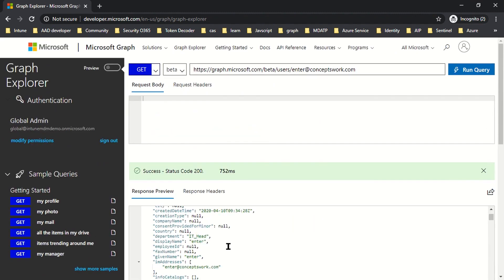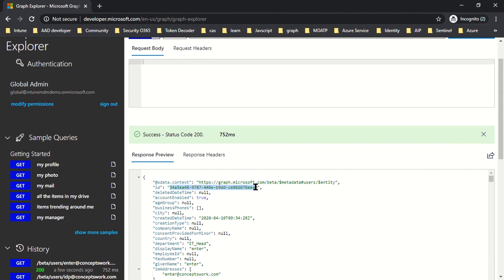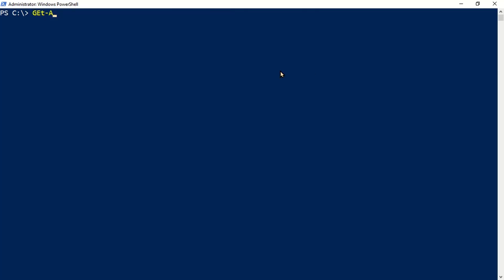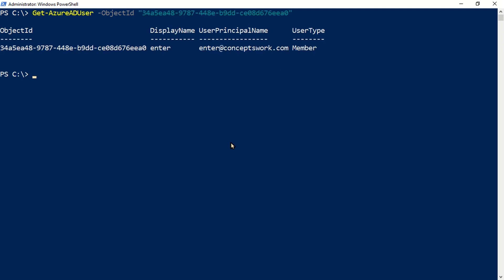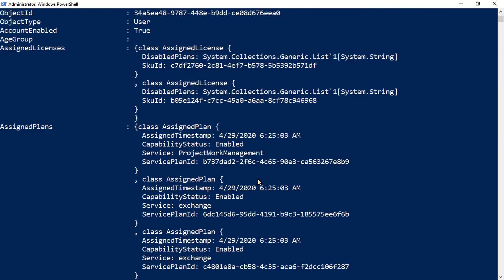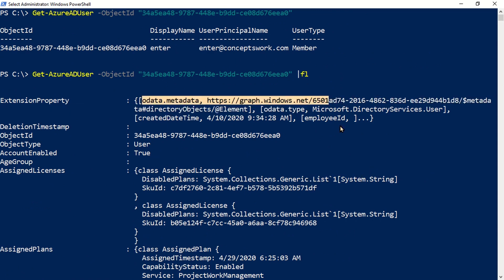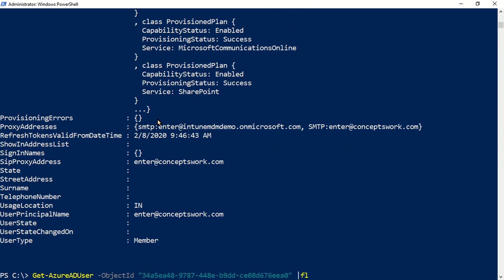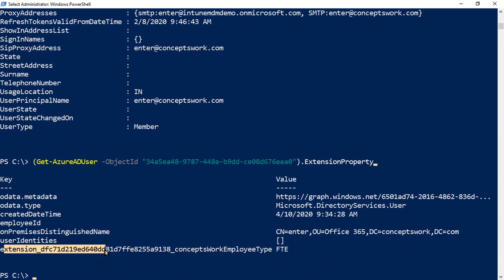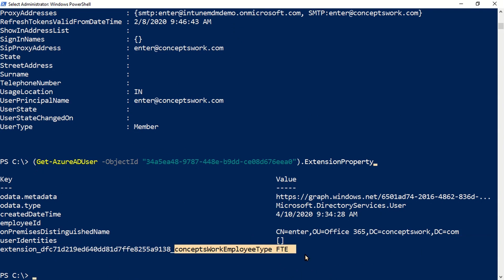The last thing left is to check this value from PowerShell. You need the preview version of the Azure AD module. I'll copy the object ID of my user, go to PowerShell, and type Get-AzureADUser with the Object ID. Formatting as a list gives all attributes. The customization is part of the Extension Property — when I specifically query Extension Property, I get the attribute Concepts Work Employee Type showing FTE.